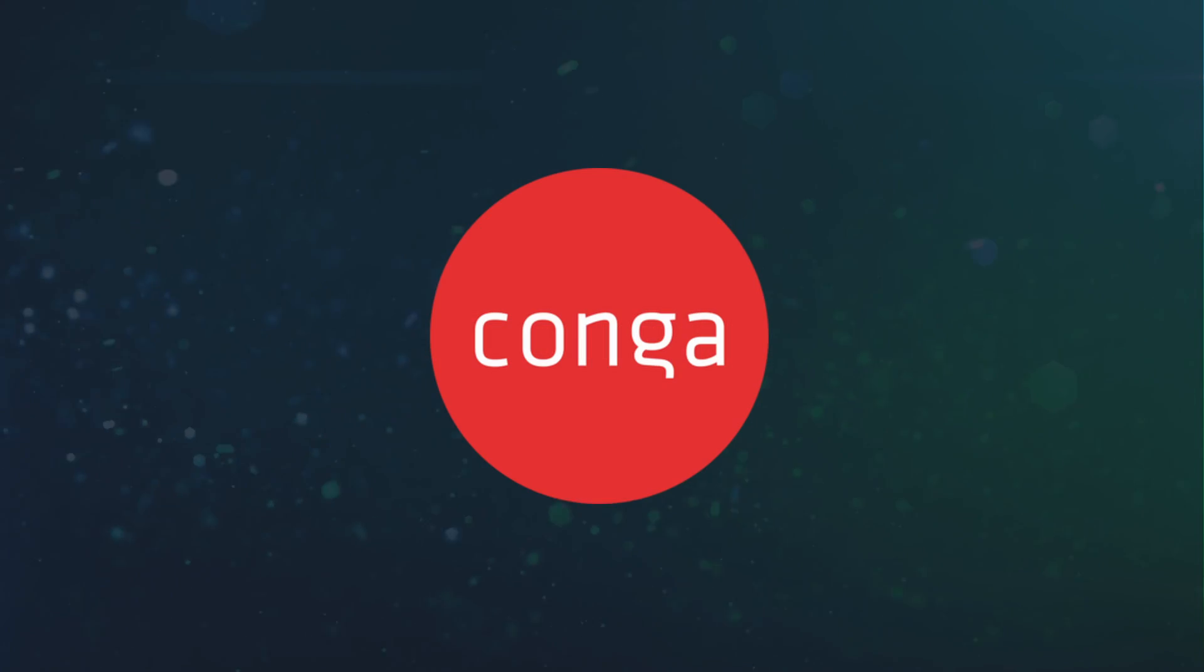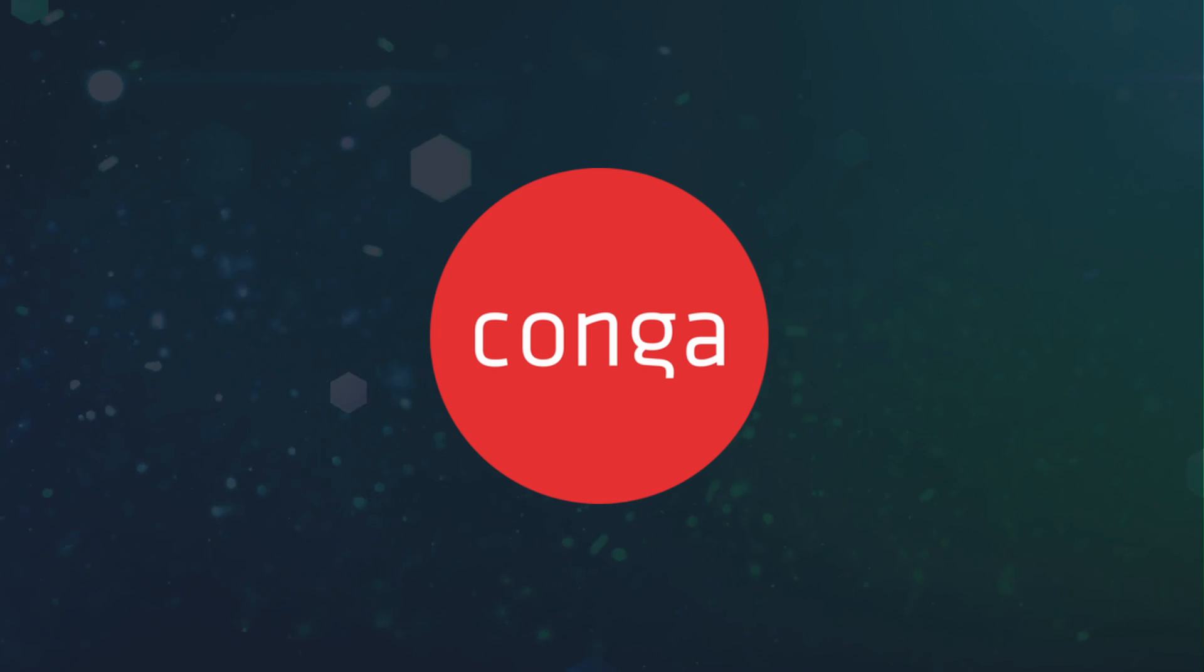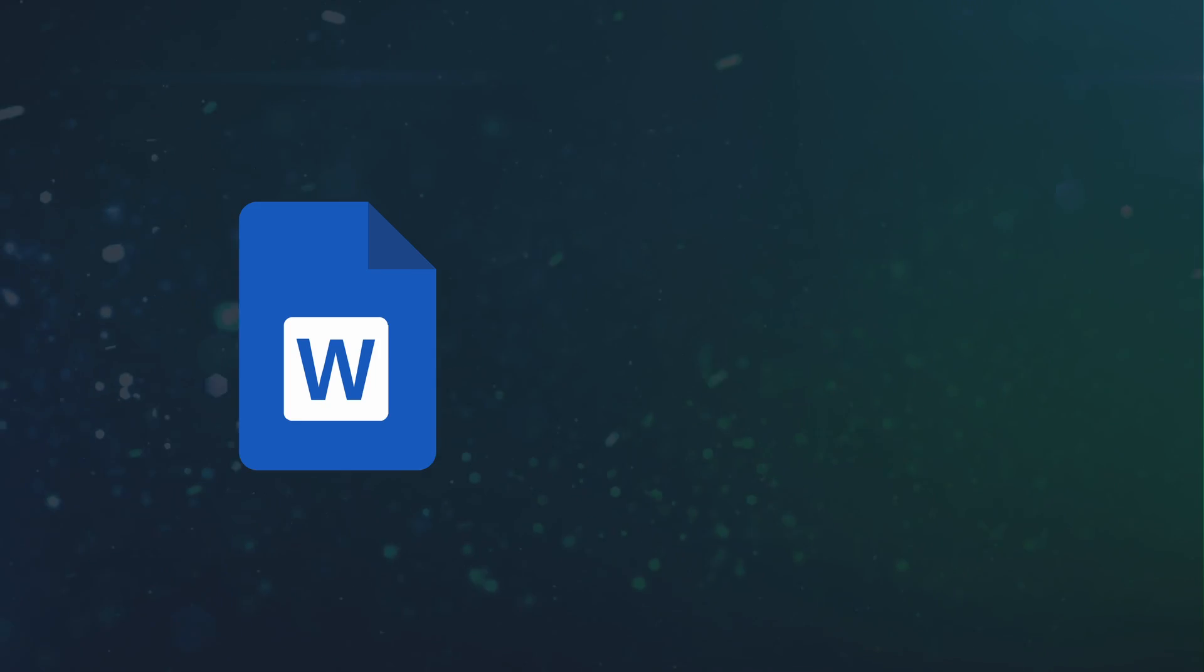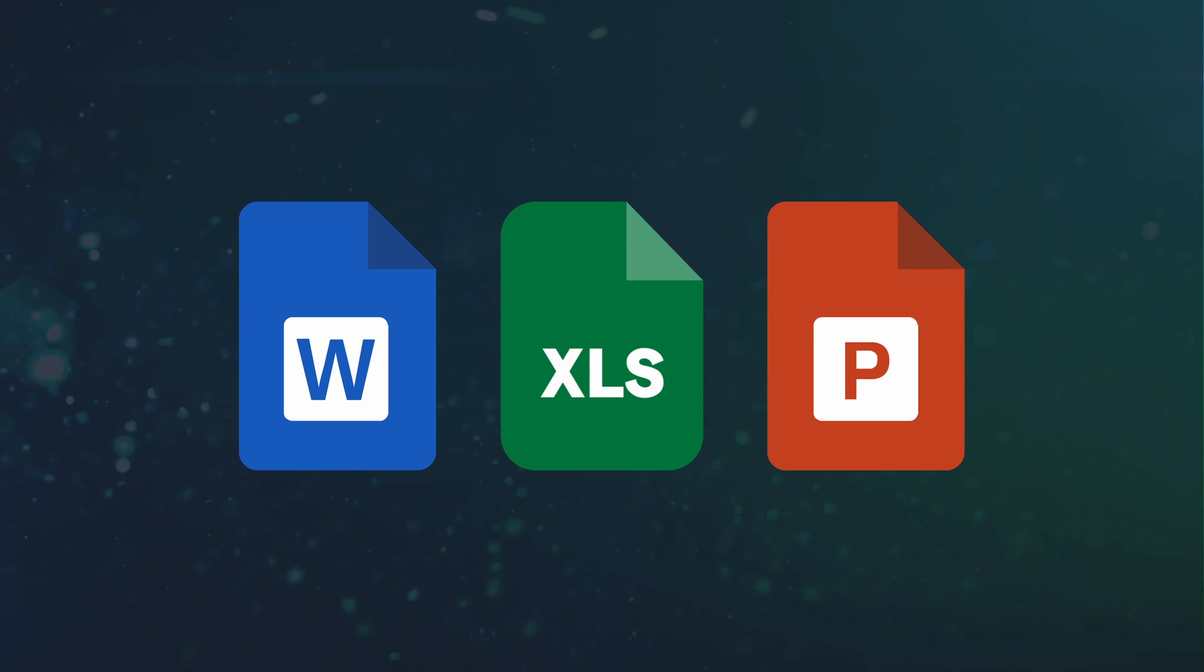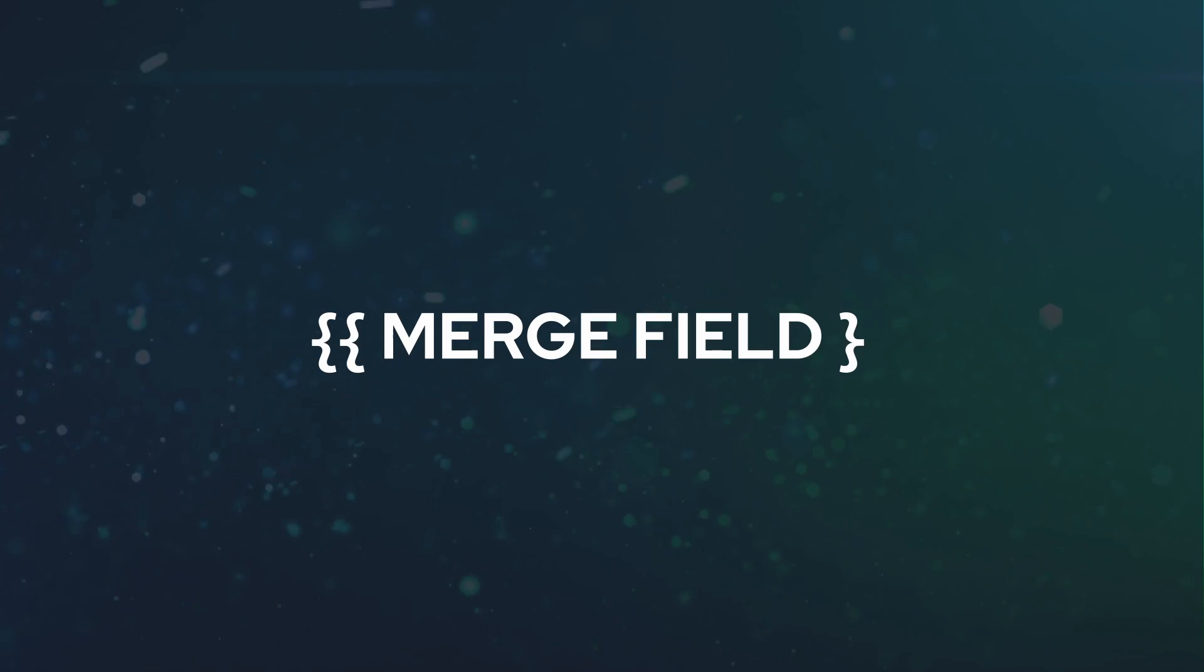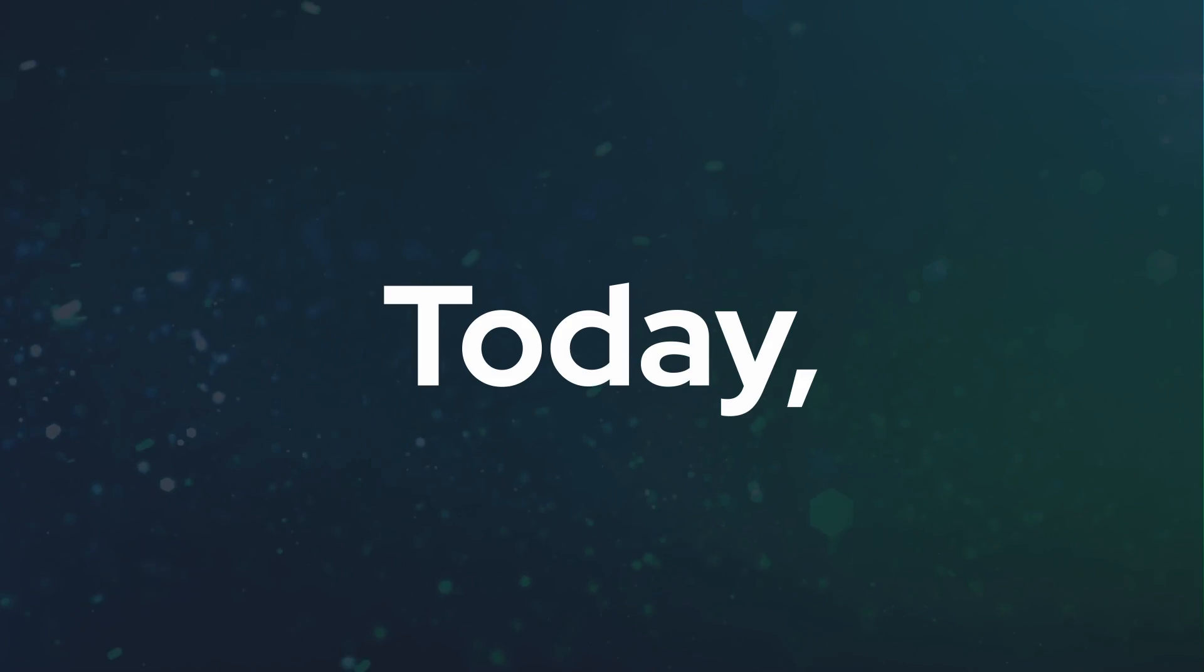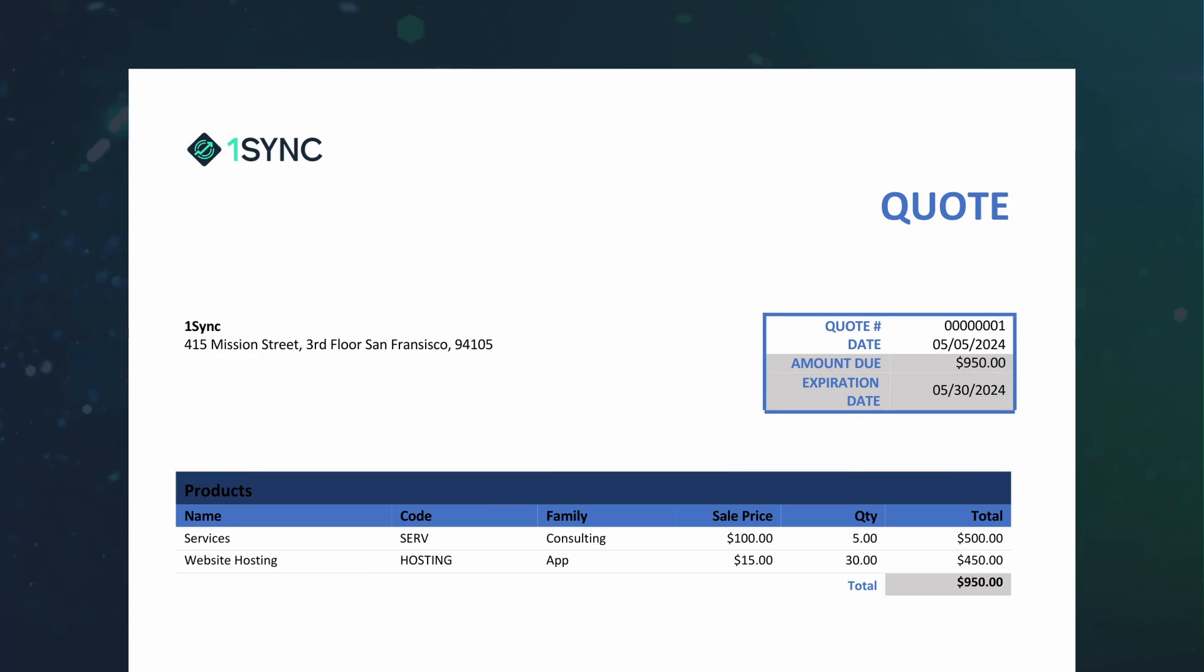Thankfully, we can use Conga Composer to merge our Salesforce data into any document we would like. Conga uses known tools like Word, Excel, and PowerPoint as the base for a template and uses merge fields to populate our Salesforce data. Today, I want to walk you through how to send quotes like this using Conga Composer.